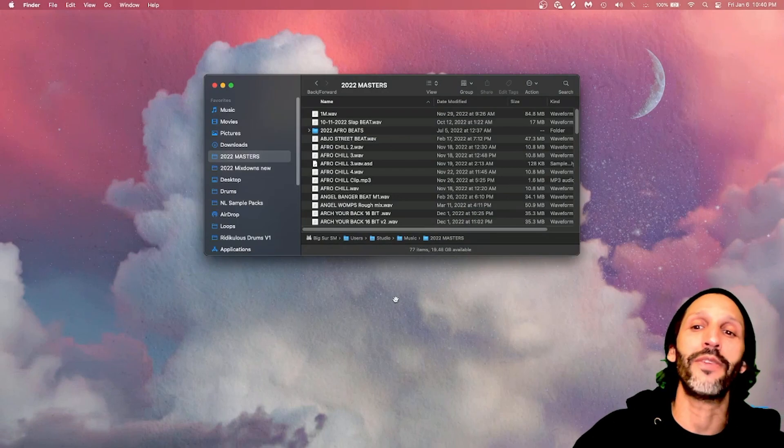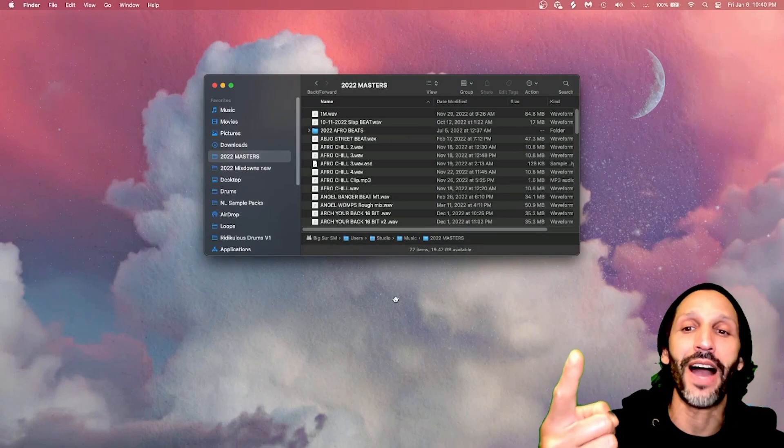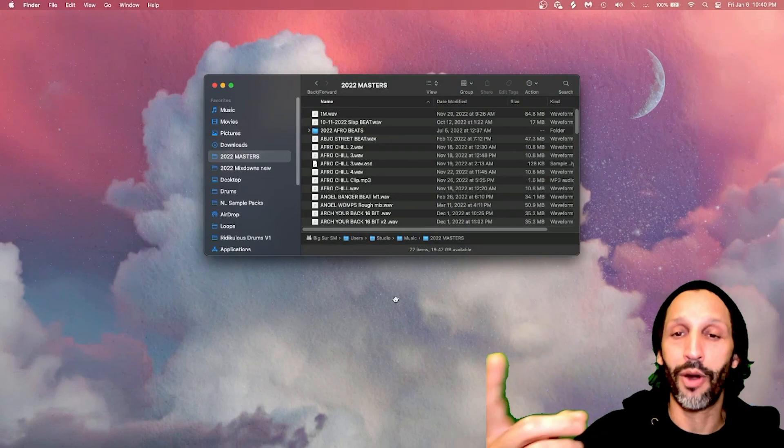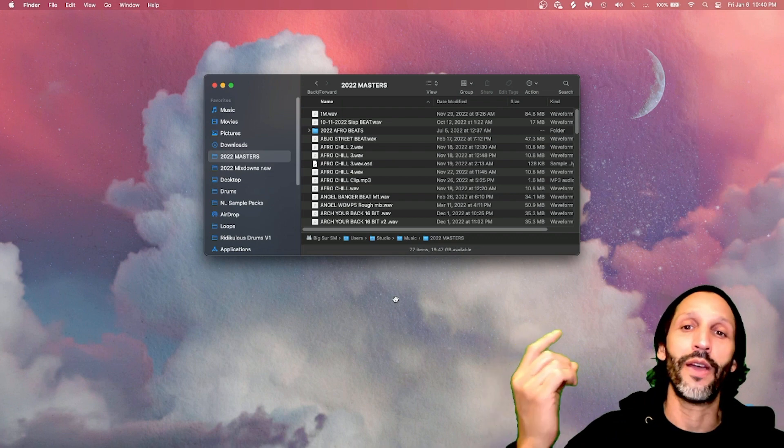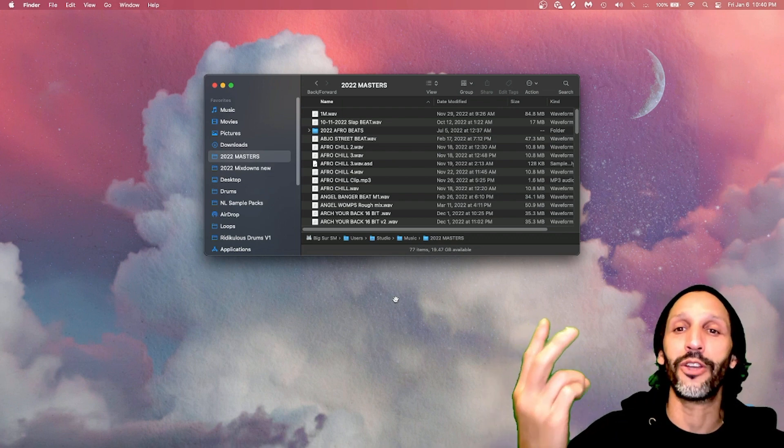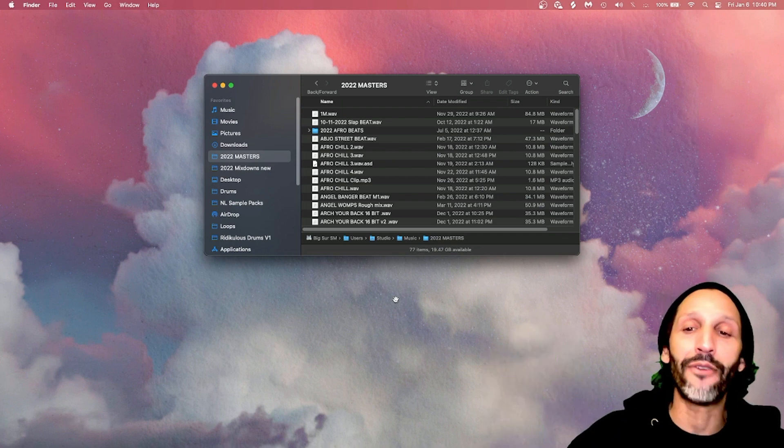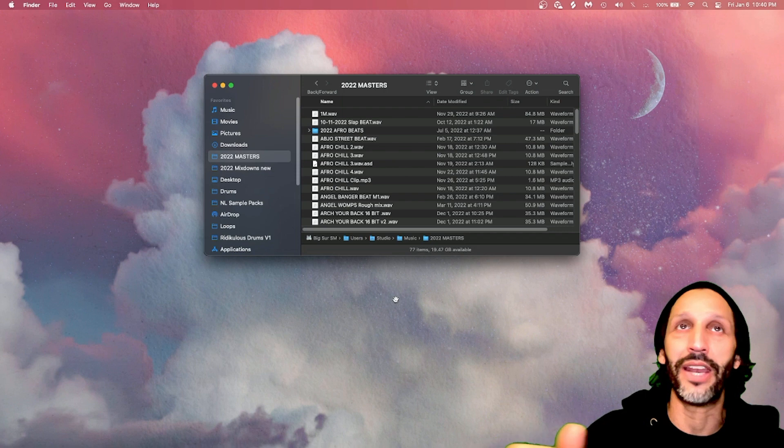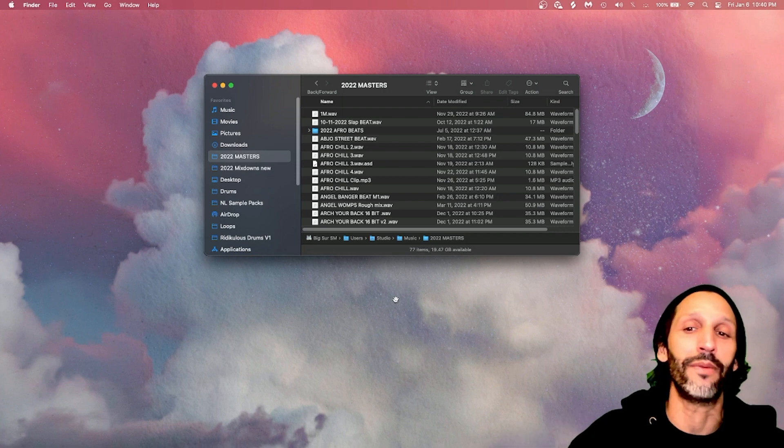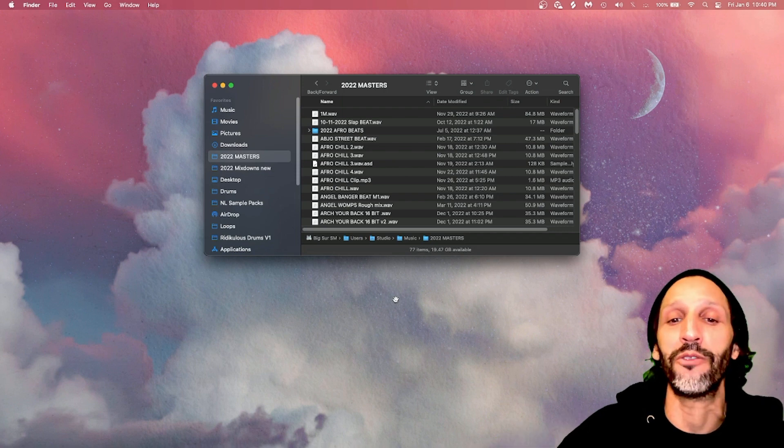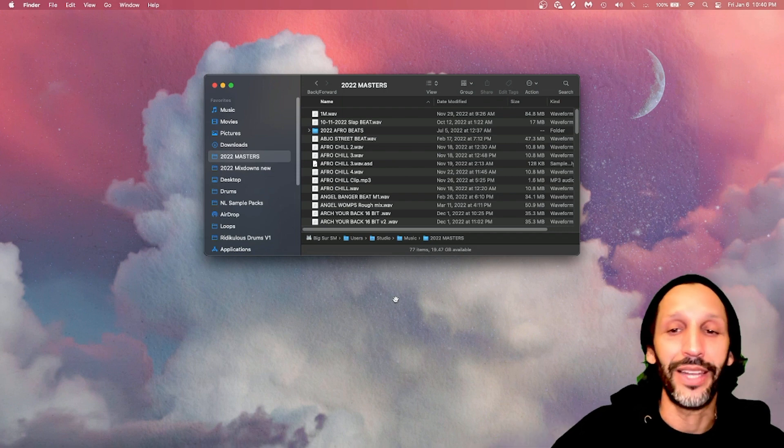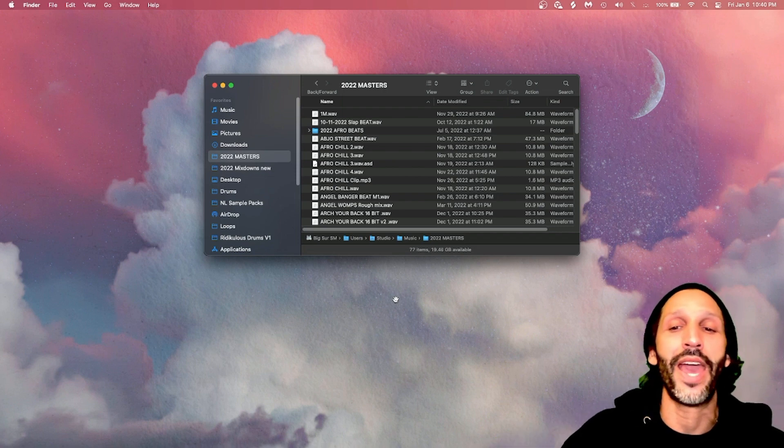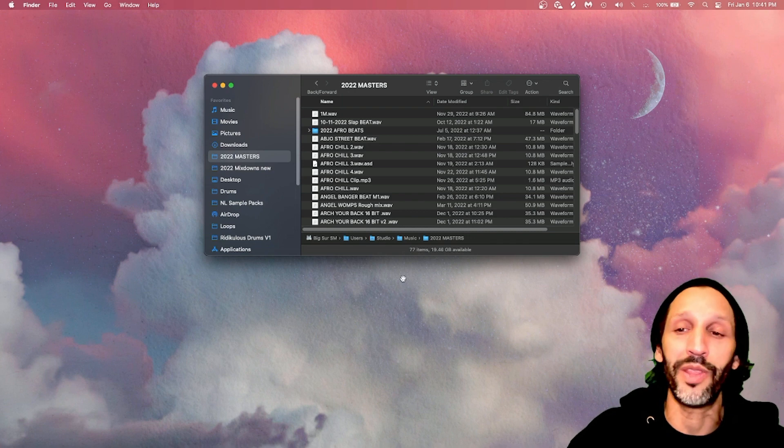So let's review that one more time. You have your project files. Those are your projects. You have your mix downs and your masters every year, create a new folder and then put that in music folder. And trust me, the years are going to fly by and it's going to save you a lot of headache, especially with Ableton.